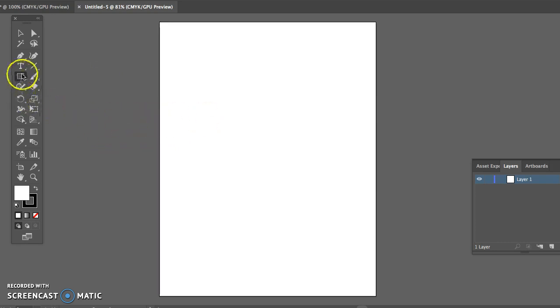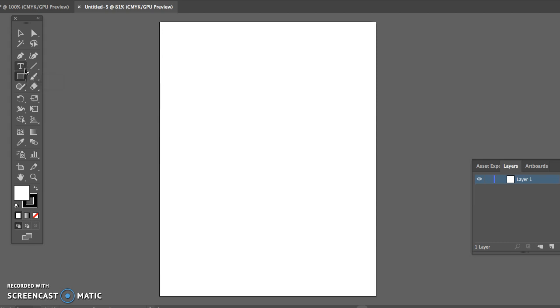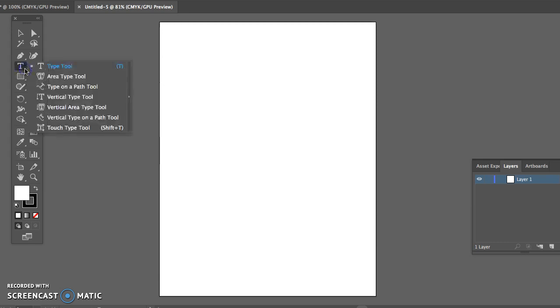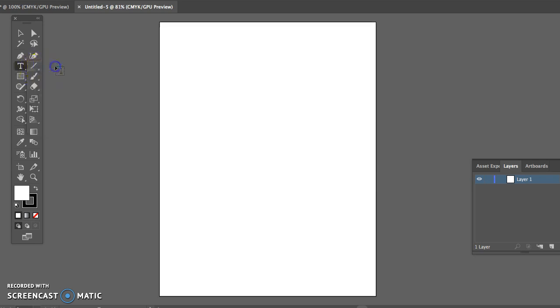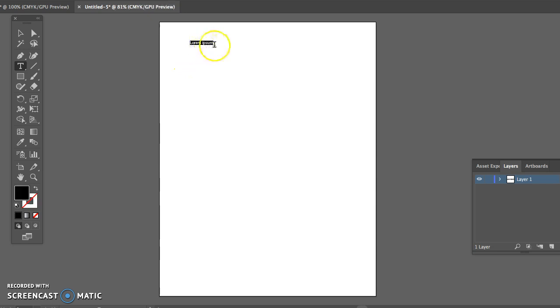So the type tool. It can be found in your toolbox and when I click on it it will open up a series of other tools. So you can see that there are seven different type tools. Those different type tools all work a little differently. The type tool itself is much like a Word document type tool. So we're going to type a few more things here.